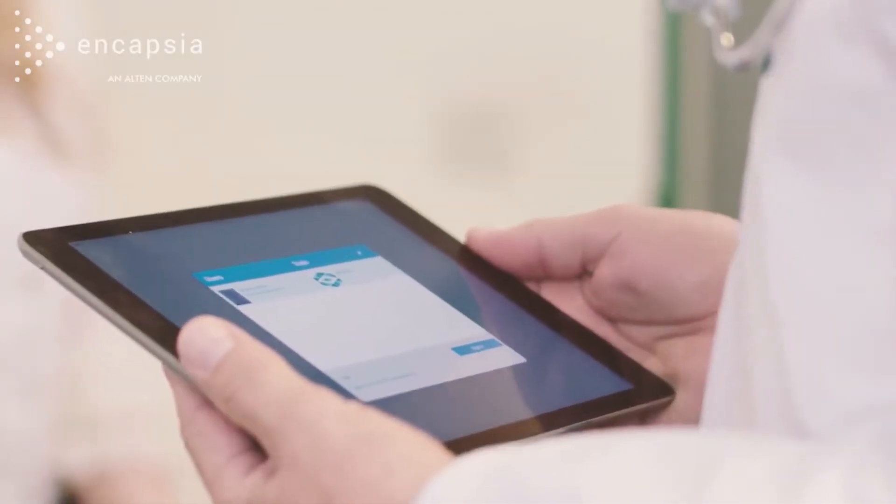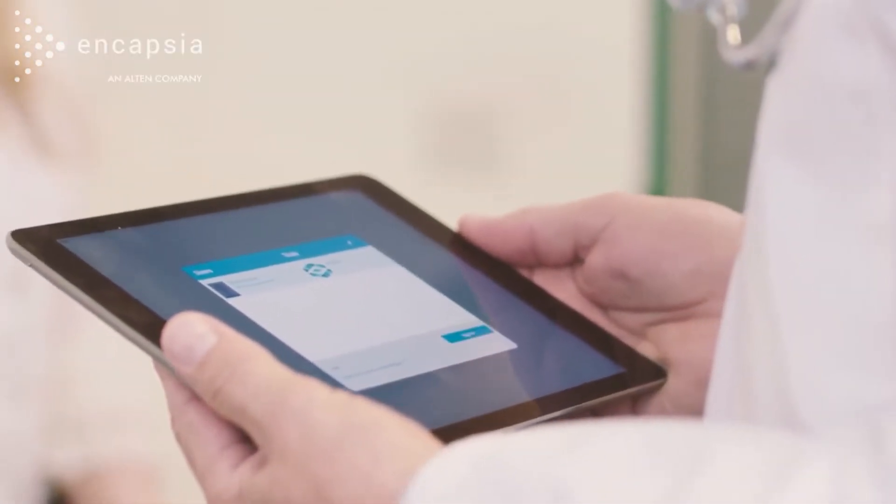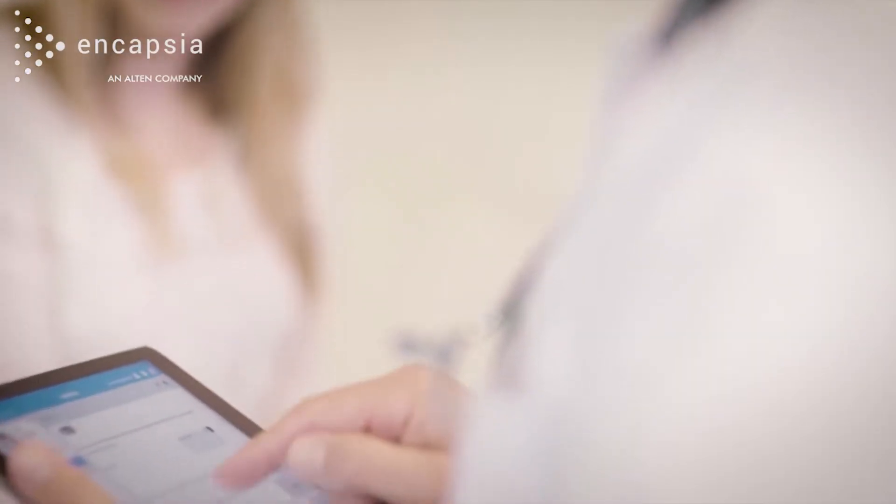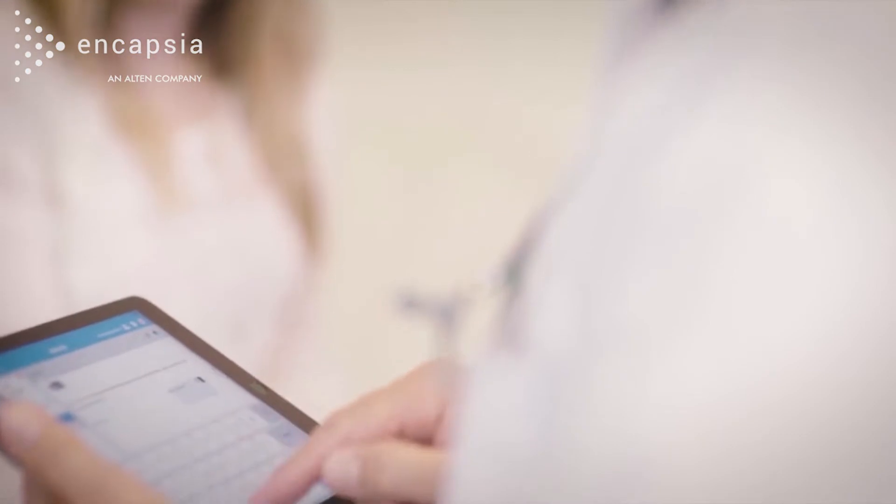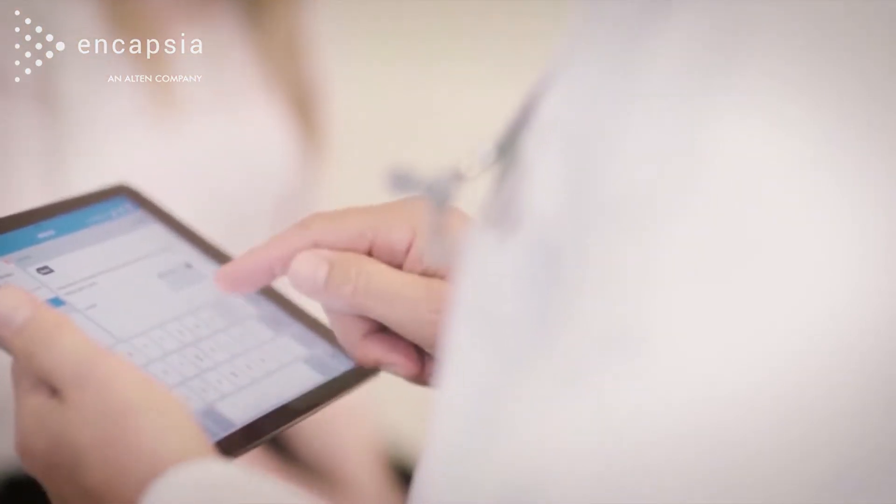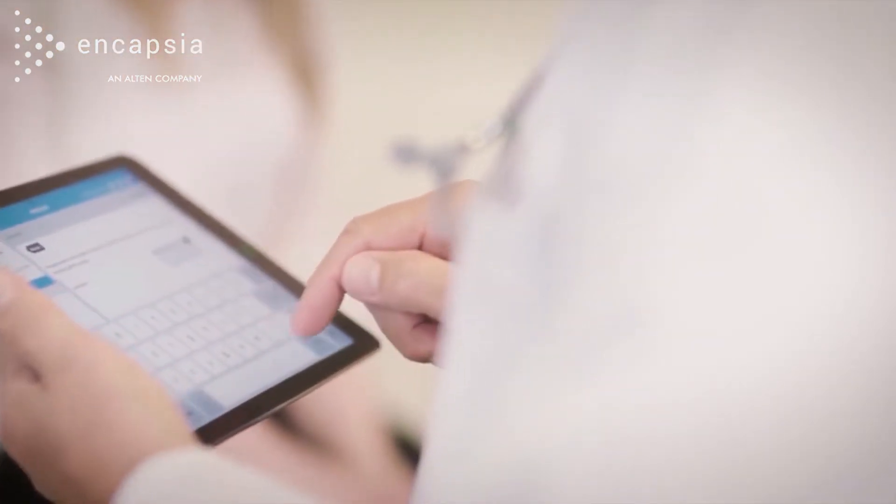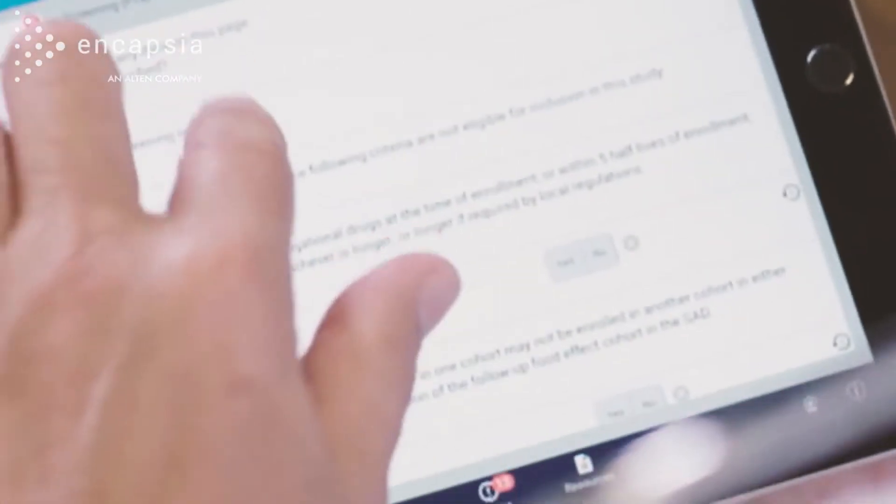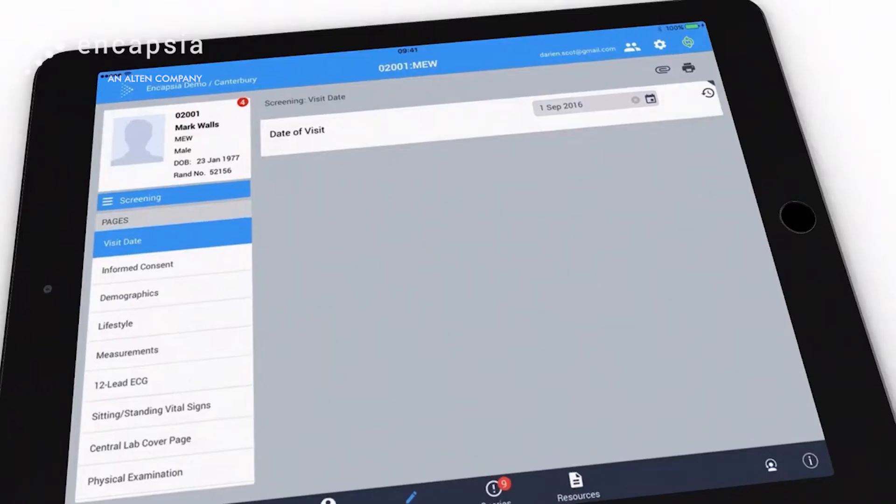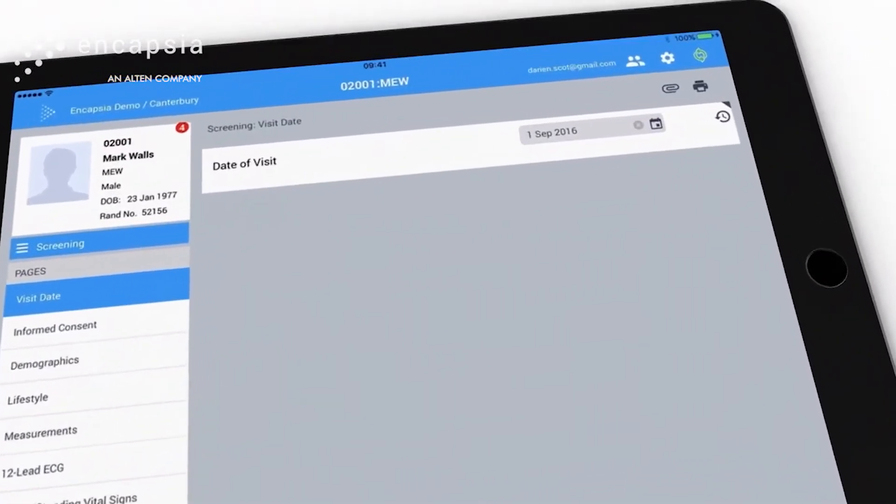Sites are in full control of the data they collect. With customized forms, they are not limited to standard CRF fields, but can capture additional data that fits with their normal processes.